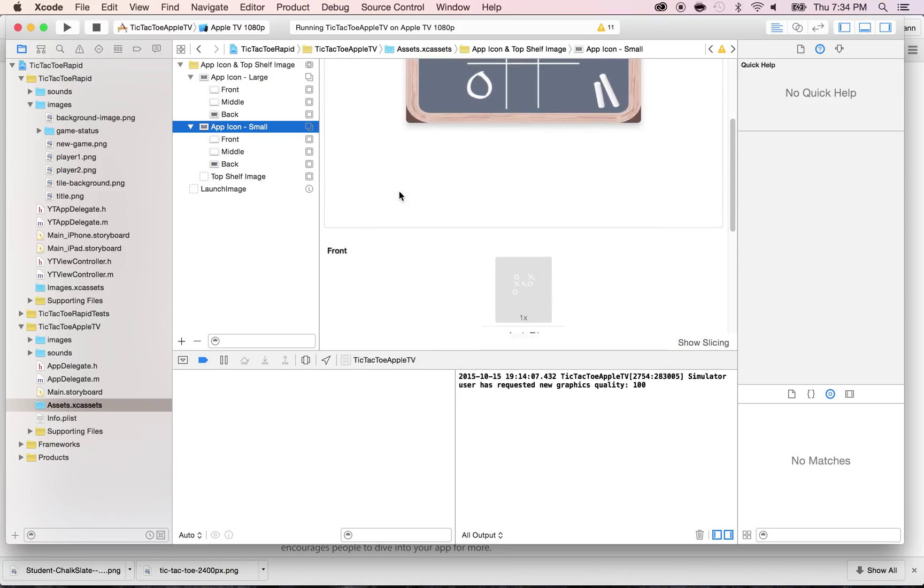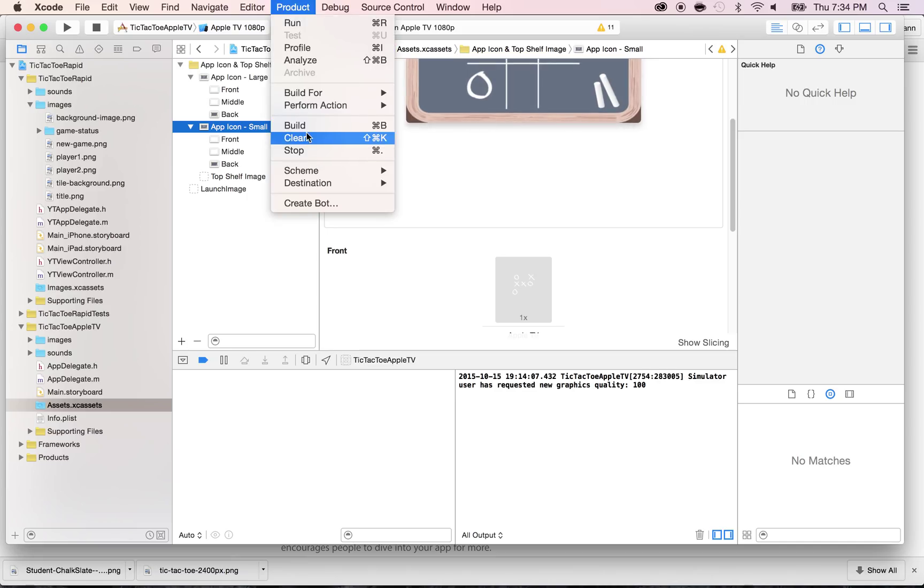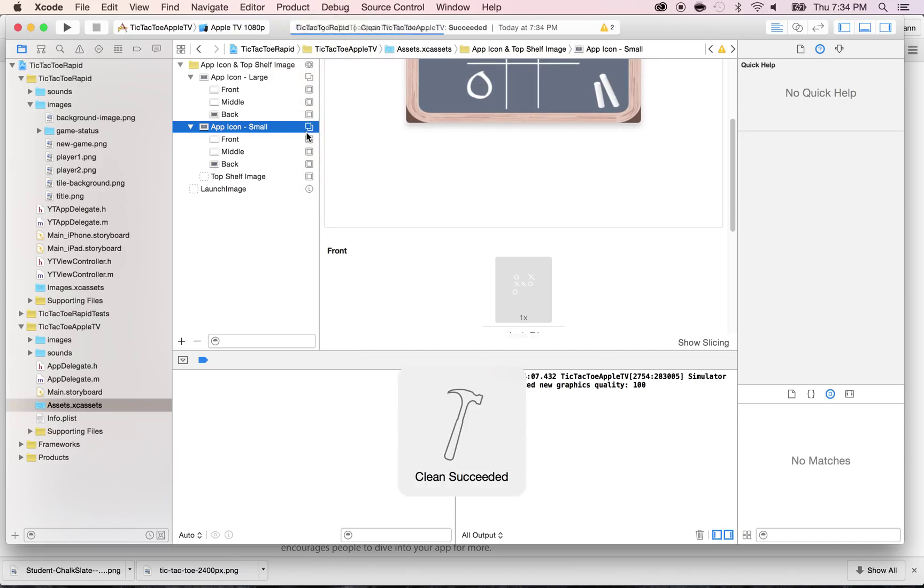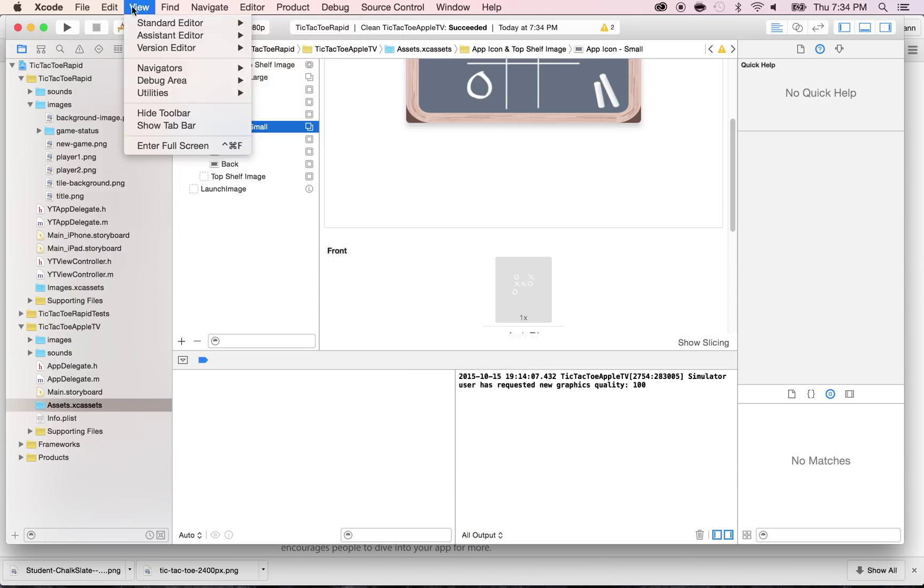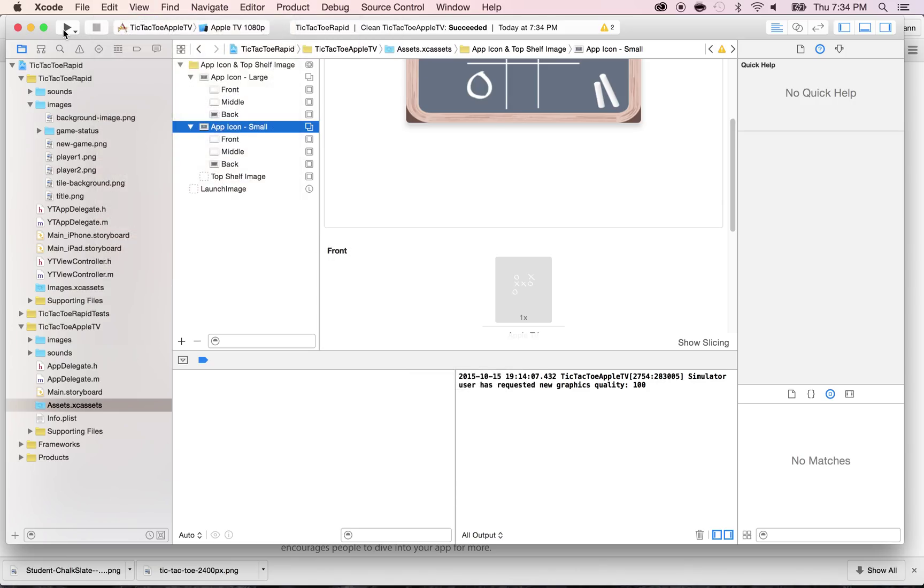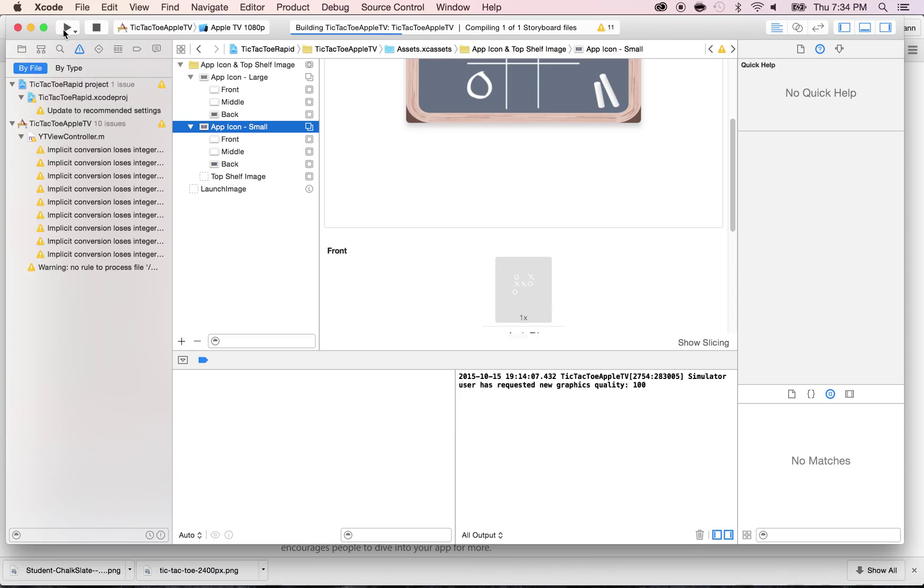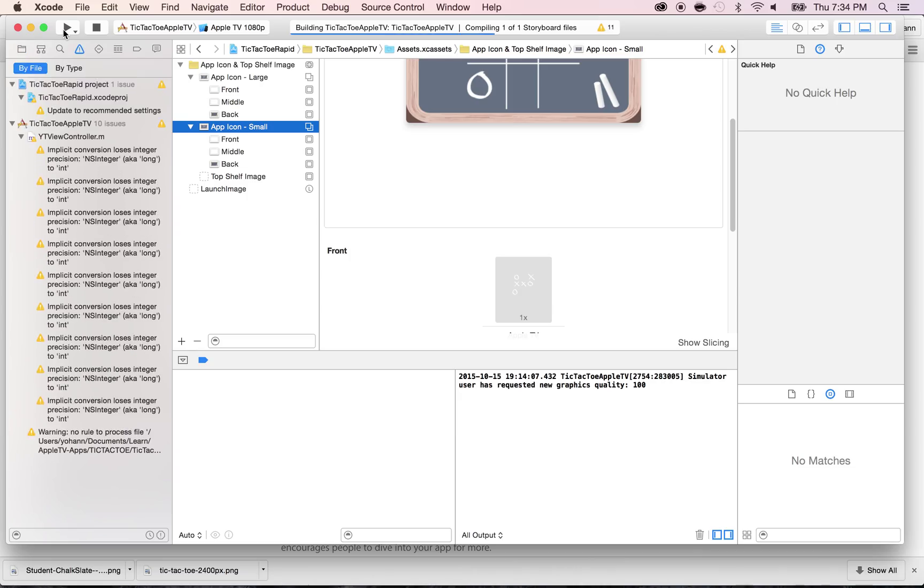All right. So that's it for the small icon. By the way, don't forget to do a product clean. If you don't do a product clean, you might not see your changes. And then do a product build or run.